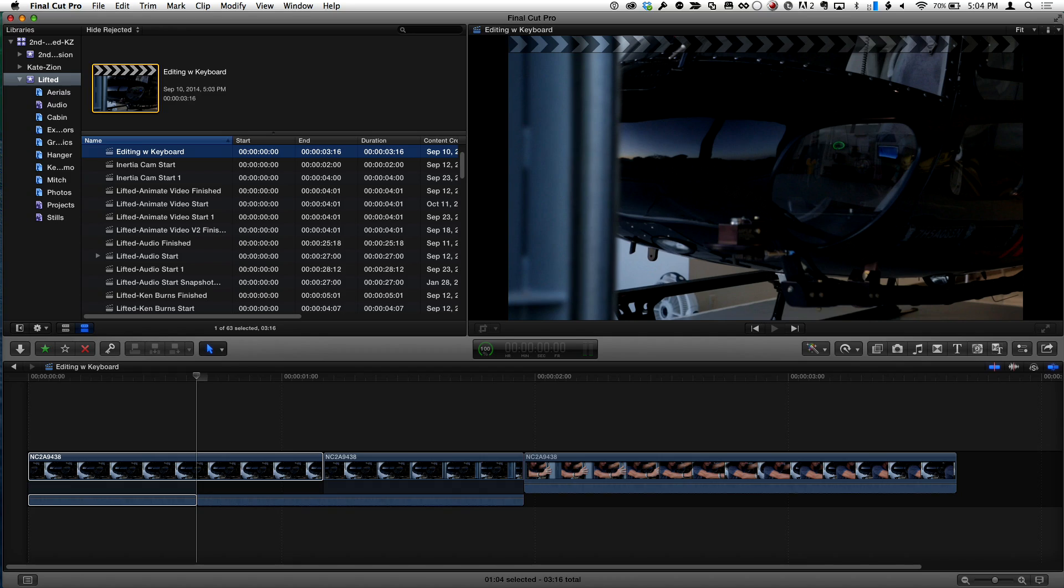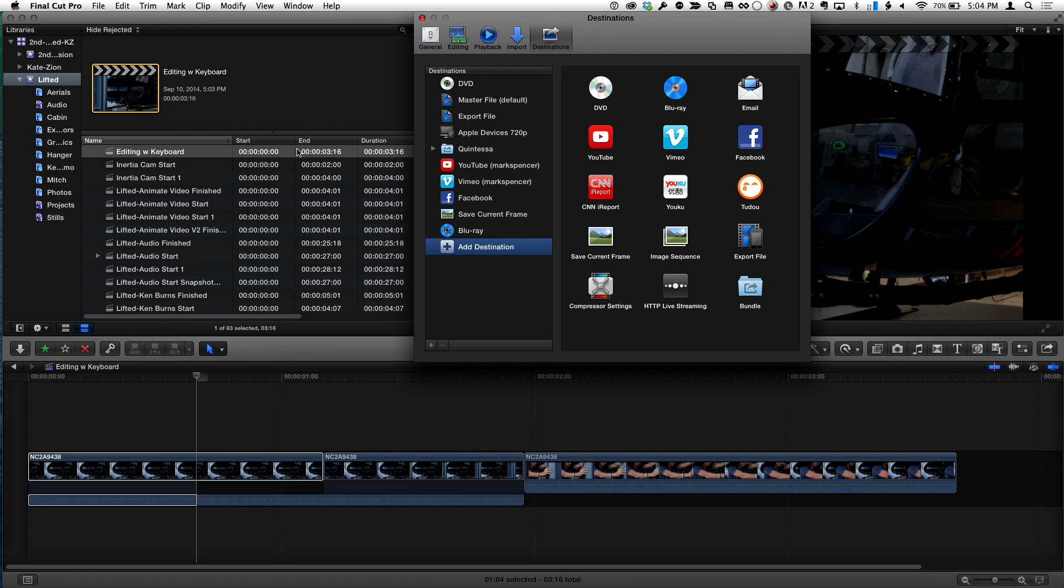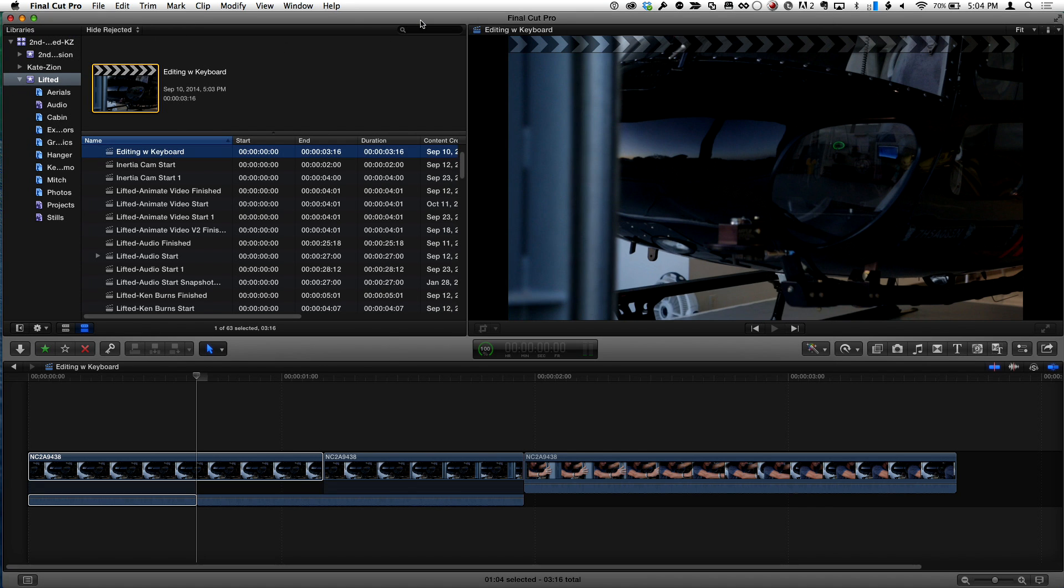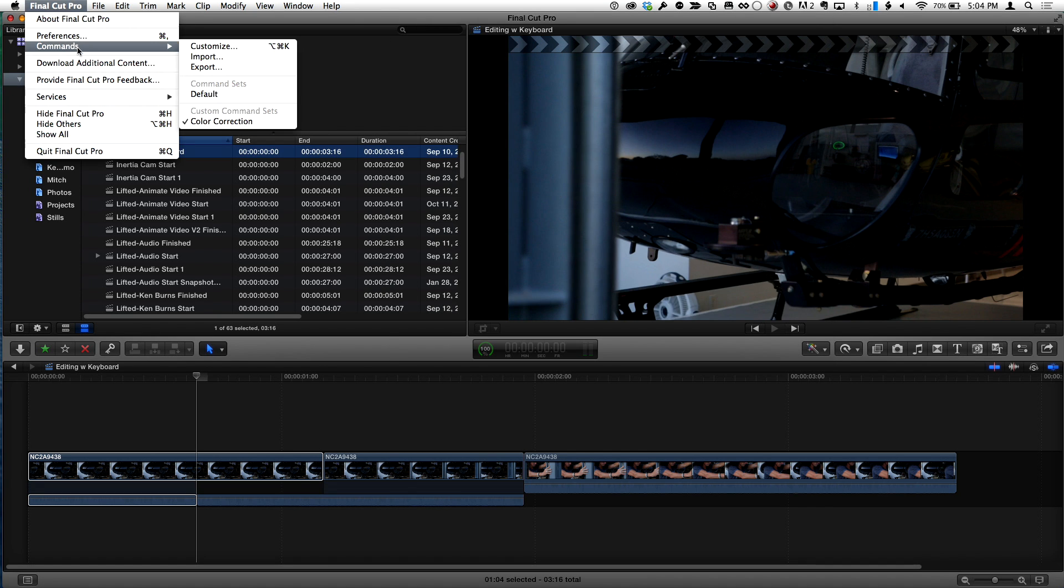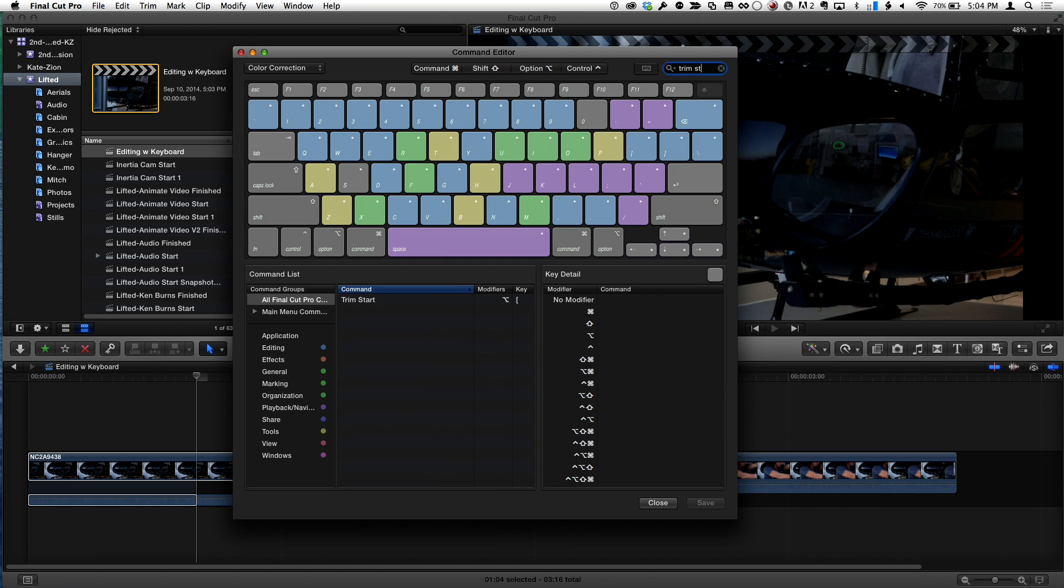I'm going to use a lot of the event browser shortcuts, but what I'm actually really going to do, I can show you this, is if you come into the command area, now I'm using the mouse. I cheated. But we go under preference, or not preferences, but commands. What I'm actually going to do is I'm going to map trim start and trim end to the G and H keys respectively. So I'm going to type in trim start.